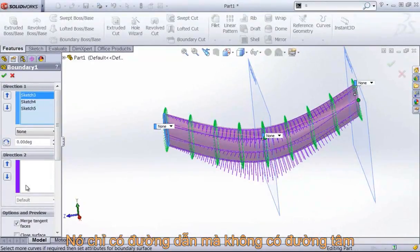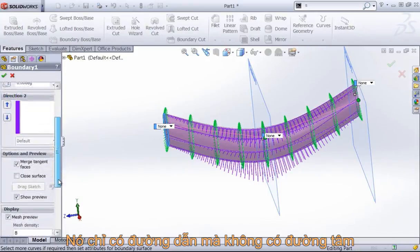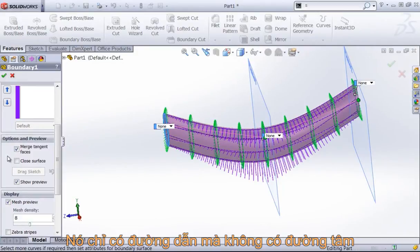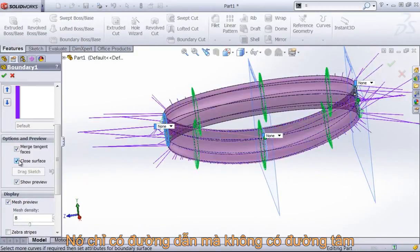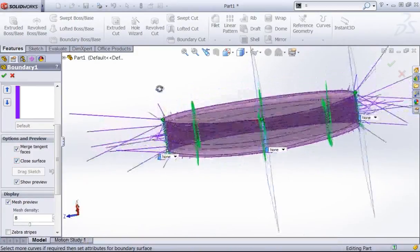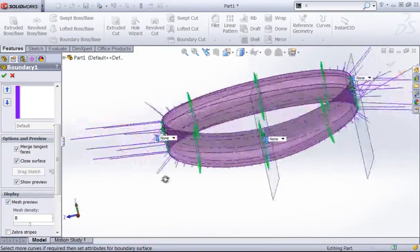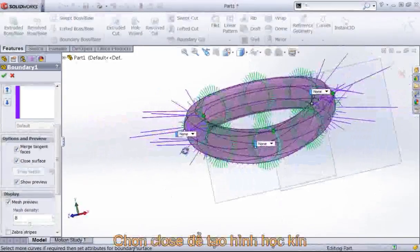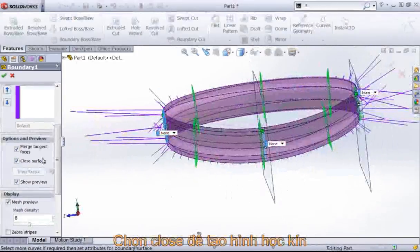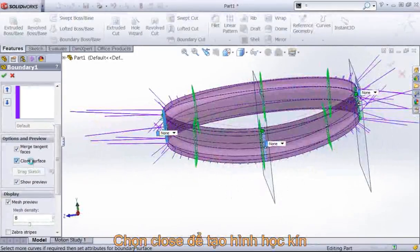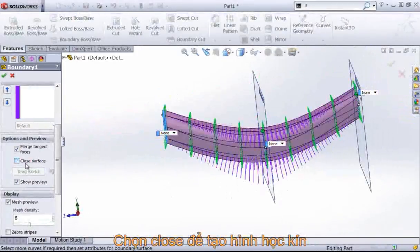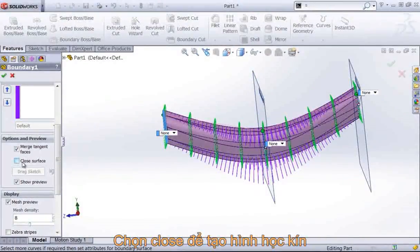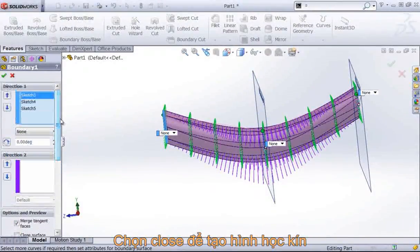You'll notice that instead of a guide curve area, there's a direction to. And unlike the lofted tool, there's no option for centerline parameters. We do get this new option of closed surface though, and this will try to create a closed body. Typically I won't use this option though, as it's a little bit more difficult to control.